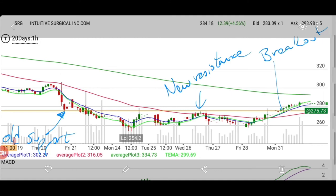ISRG — we alerted for next week's expiration because sometimes it just doesn't move as much intraday as we'd like, so we gave it time to fill the gap to the upside. But the 275 line got broken and it moved intraday to around 285, so about $10 up, which is a very decent move for ISRG. We're still in this one — it was very nice to have on the watch list.